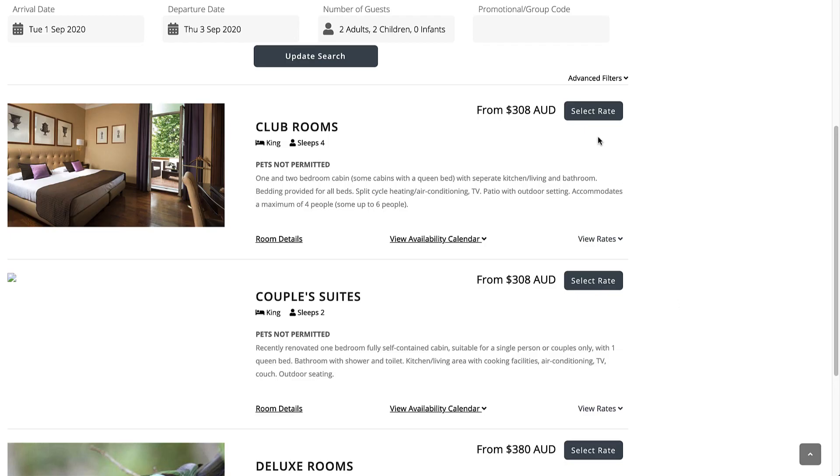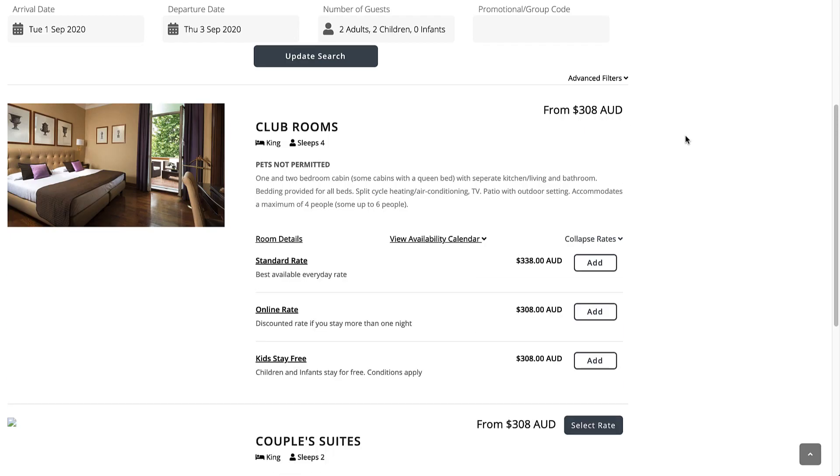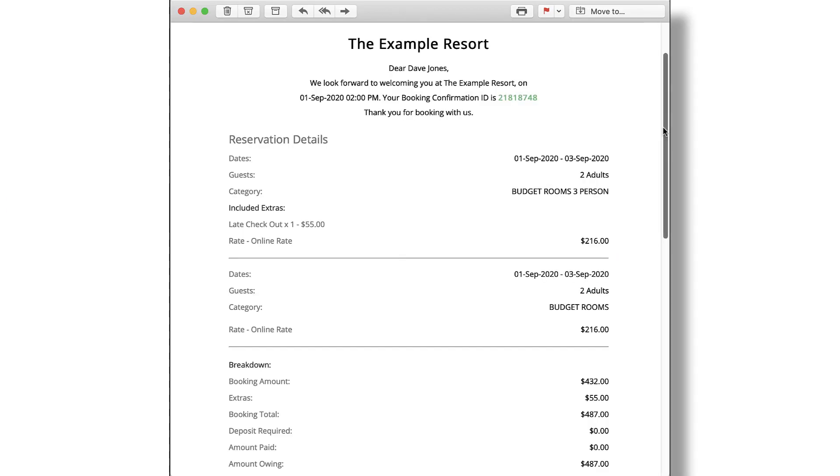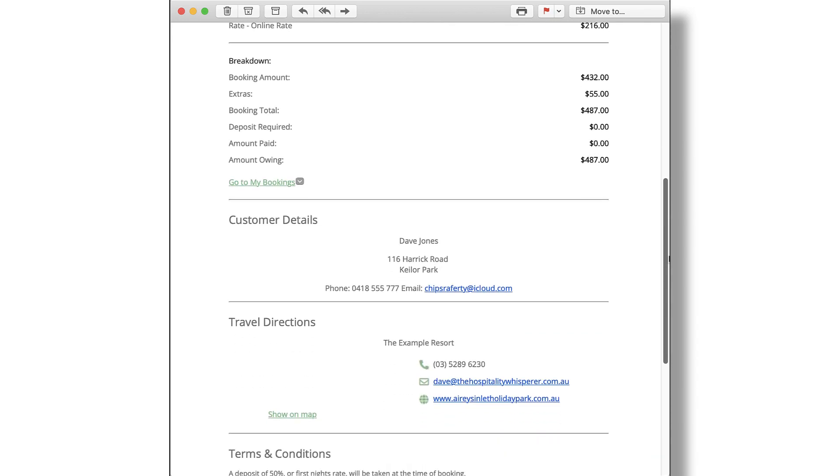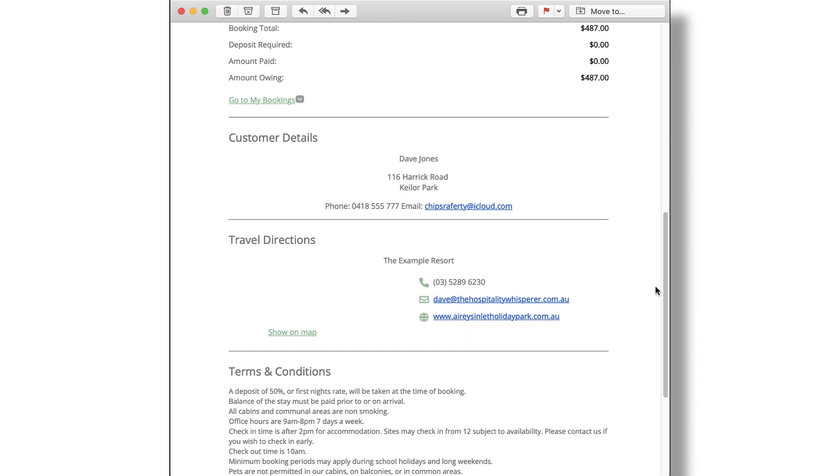More ways of encouraging longer stays by better display of discounts and rate options, and travel directions are now embedded in the reservation confirmation.